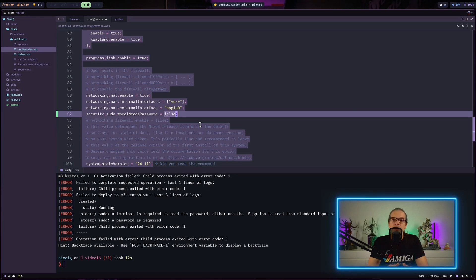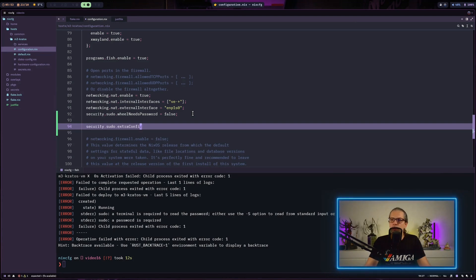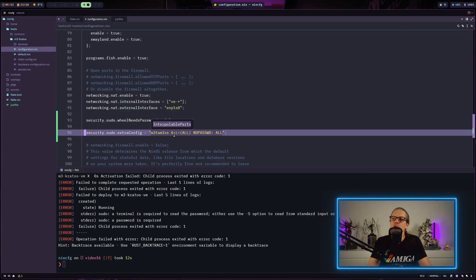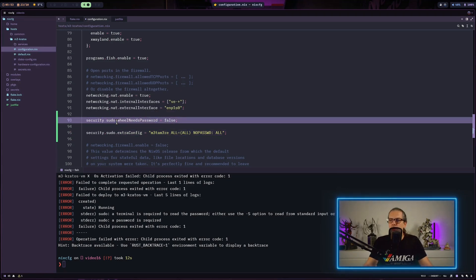What we can do about that is go to the host configuration and add an extra option: 'security.sudo.wheelNeedsPassword = false'. This will disable the password prompt for any sudo-enabled users. This also removes a layer of security, so please make sure there is no password login into your remote machine and that you are always using SSH keys. A more secure way is to add extra config to our sudo configuration and limit it to one user, or have a dedicated deployment user. For now we'll comment that out and save our system configuration.